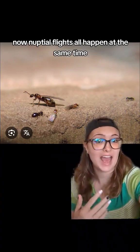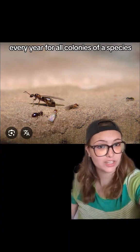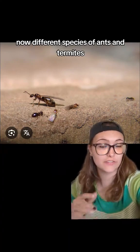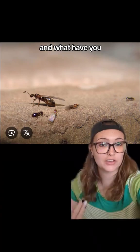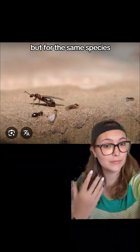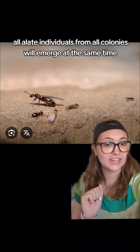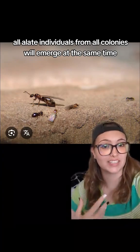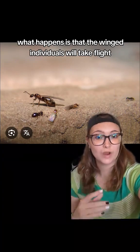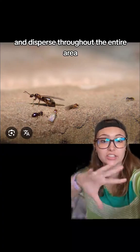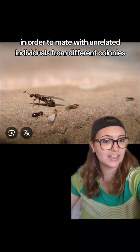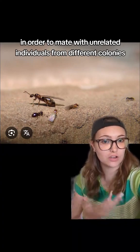Nuptial flights all happen at the same time every year for all colonies of a species. Different species of ants and termites will have their nuptial flights at different points of the year, but for the same species, all alate individuals from all colonies will emerge at the same time to begin their flight. The winged individuals will take flight and disperse throughout the entire area in order to mate with unrelated individuals from different colonies.